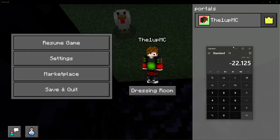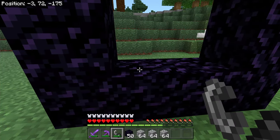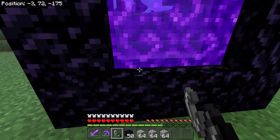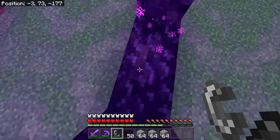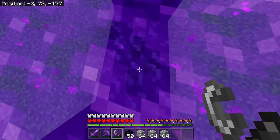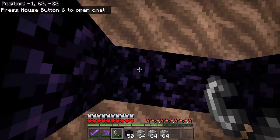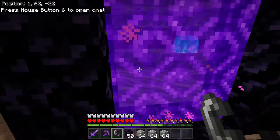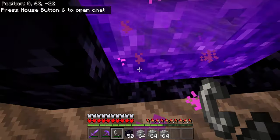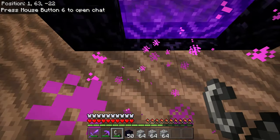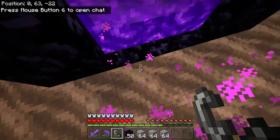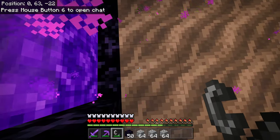So we're going to build our nether portal in the nether at 0, negative 22. If we go ahead and light this portal and hop in, it should make a brand new portal somewhere near 0, negative 22. It would appear that it made one at negative 1, negative 22, so we're actually just going to have to shift it over by one block.